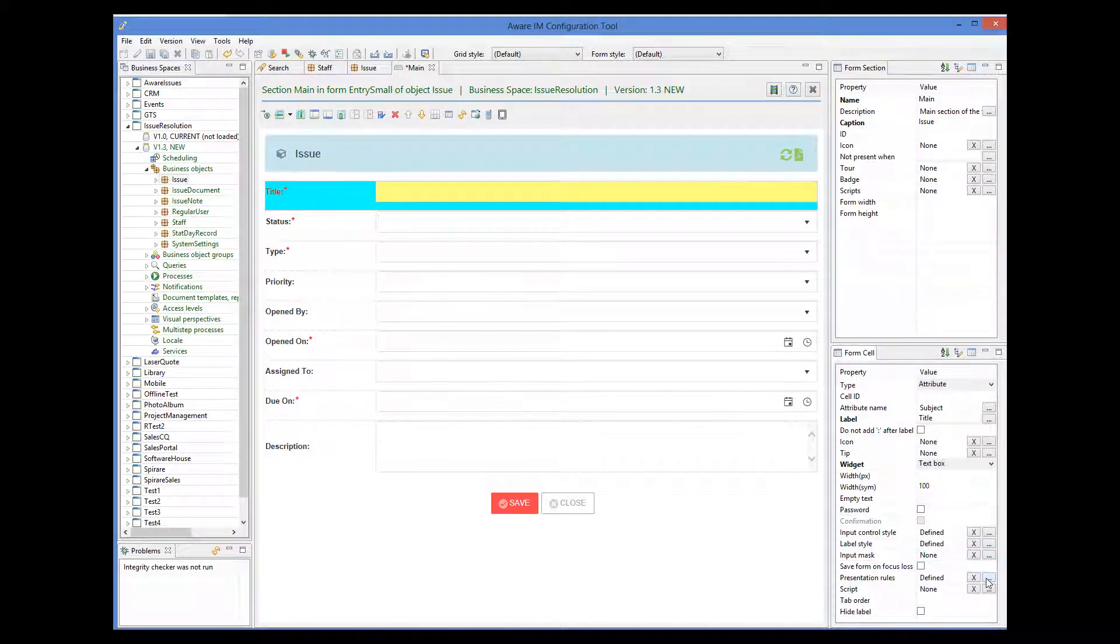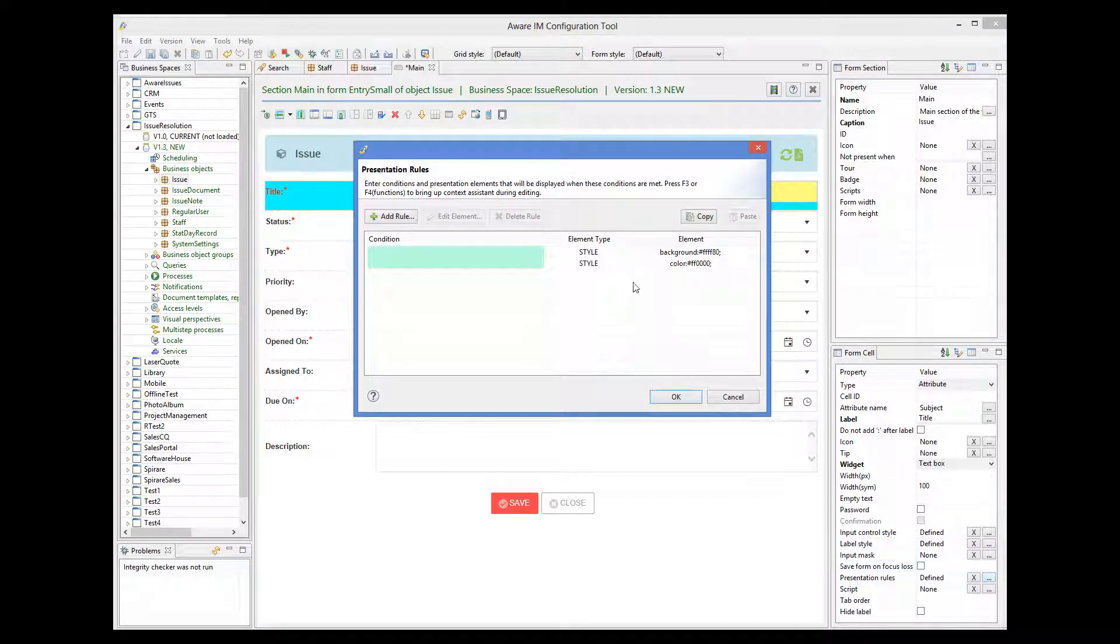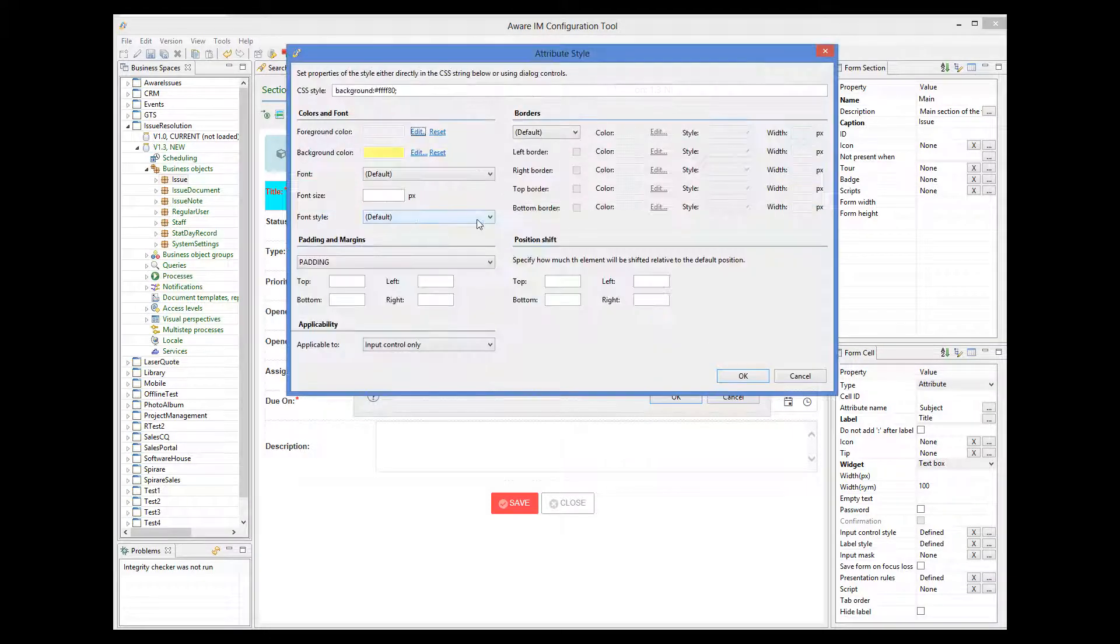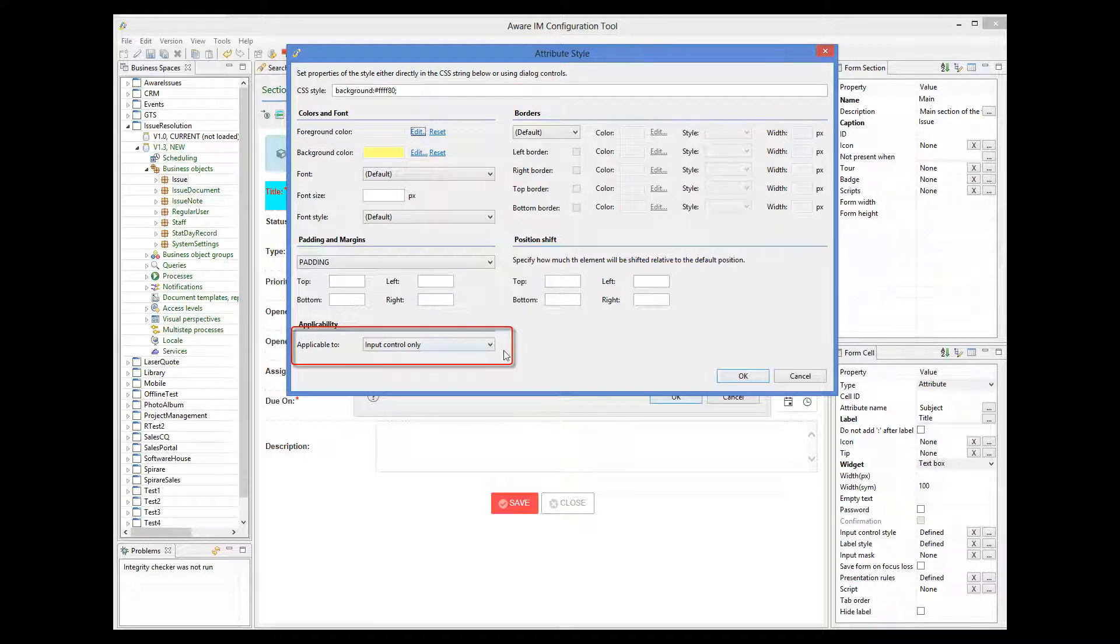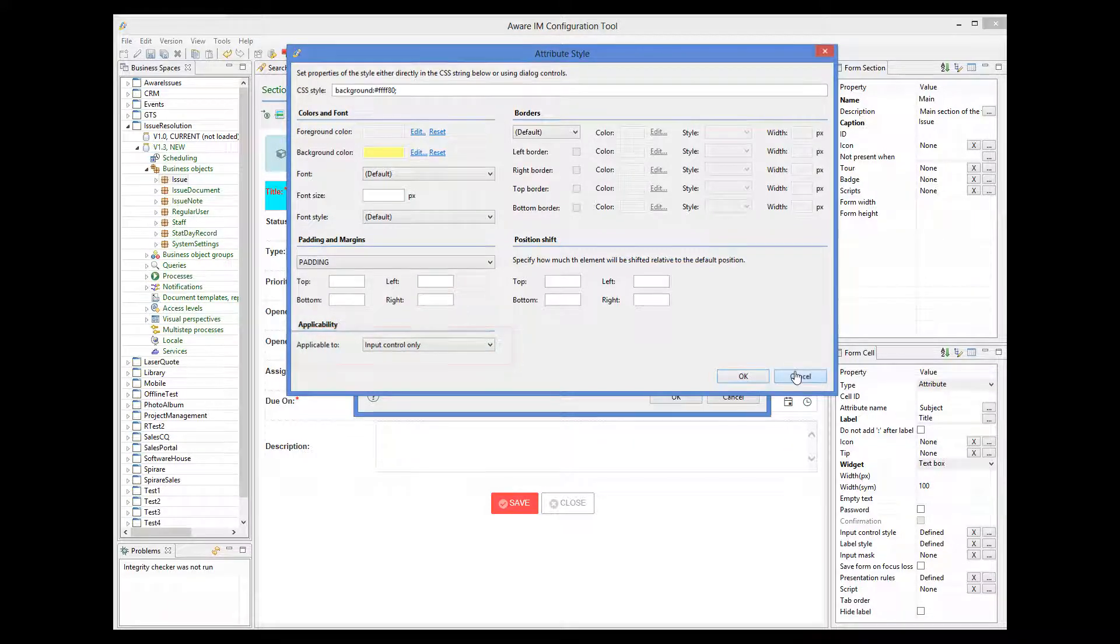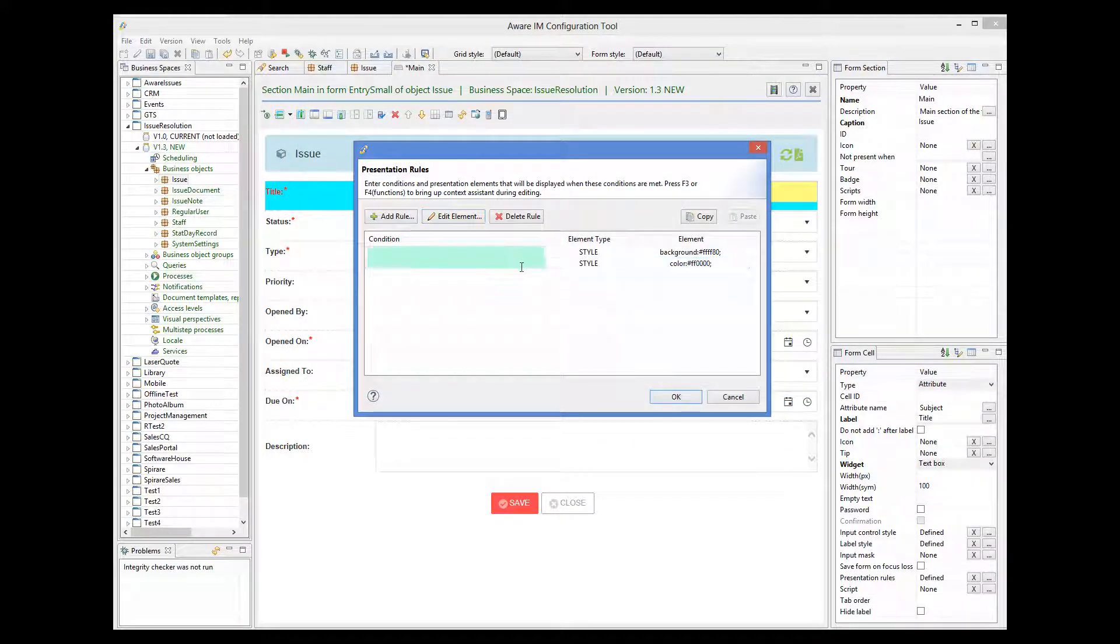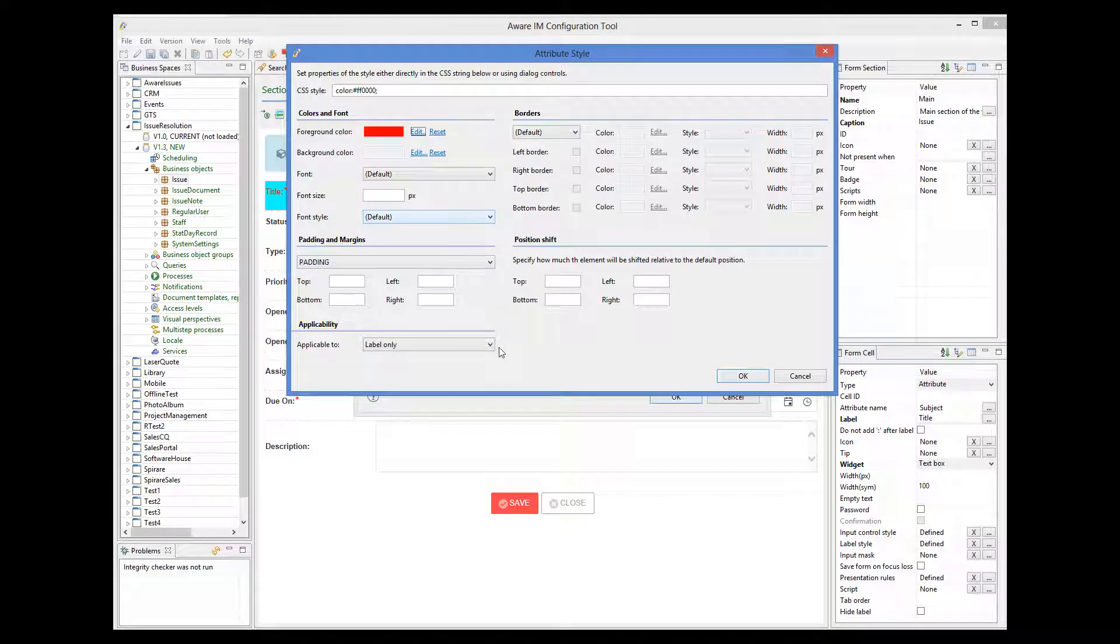If we click on the presentation rules property, we can see that two unconditional rules have been created. In one rule, the first rule is applicable to the input control only. And the second rule is applicable to label only.